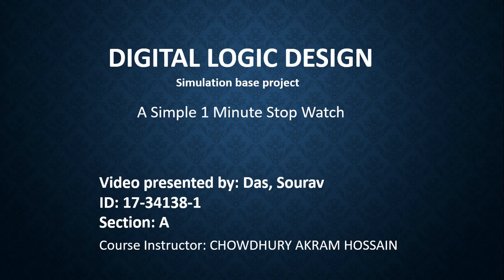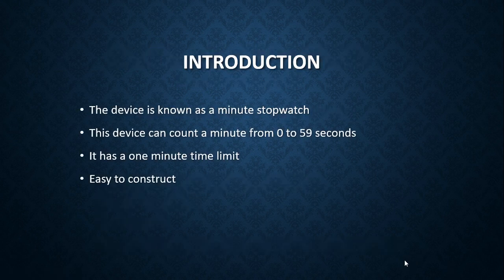My project topic is a simple one minute stopwatch and this course is instructed by our sir Chowdhury Akram Hossain.